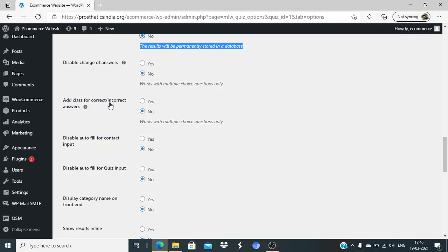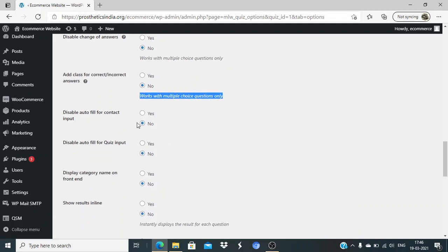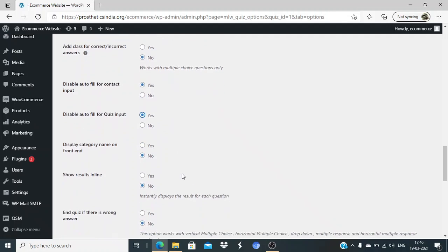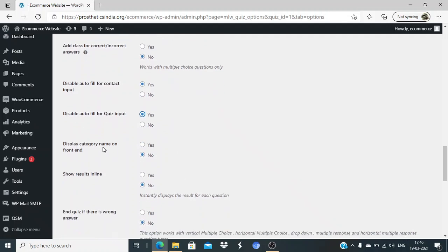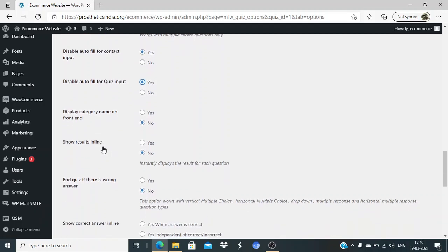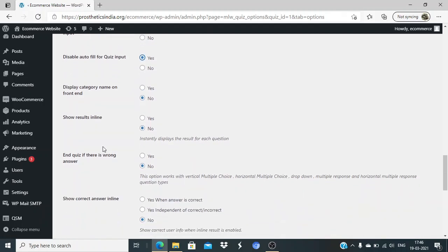Add class to correct - this is an advanced option where you can add a CSS class for specific styling, but we'll go with default. Disable auto field of the contact input - this is something recommended, so we'll set it as yes. Display the category name on the front page - if you want, you can set that.